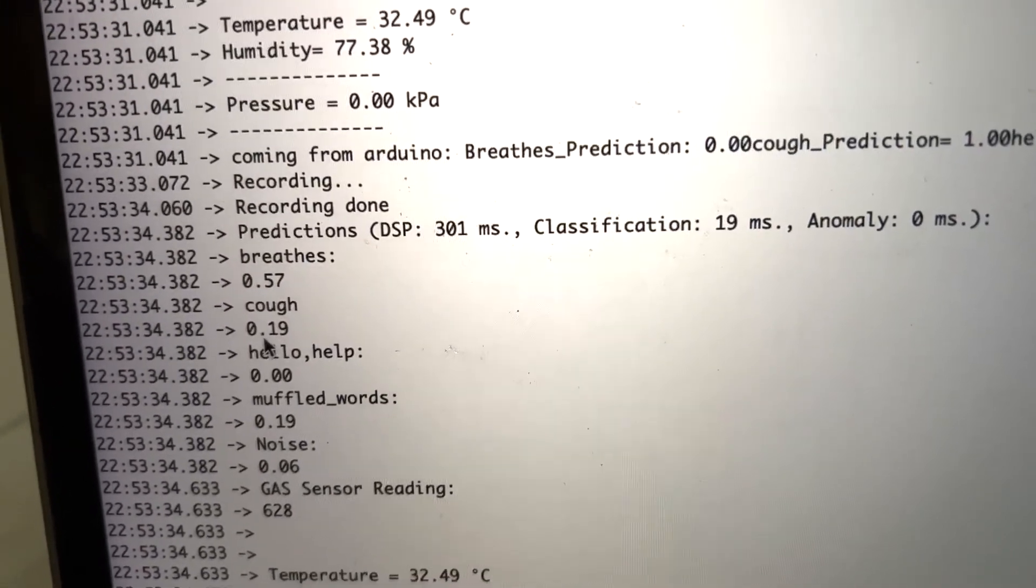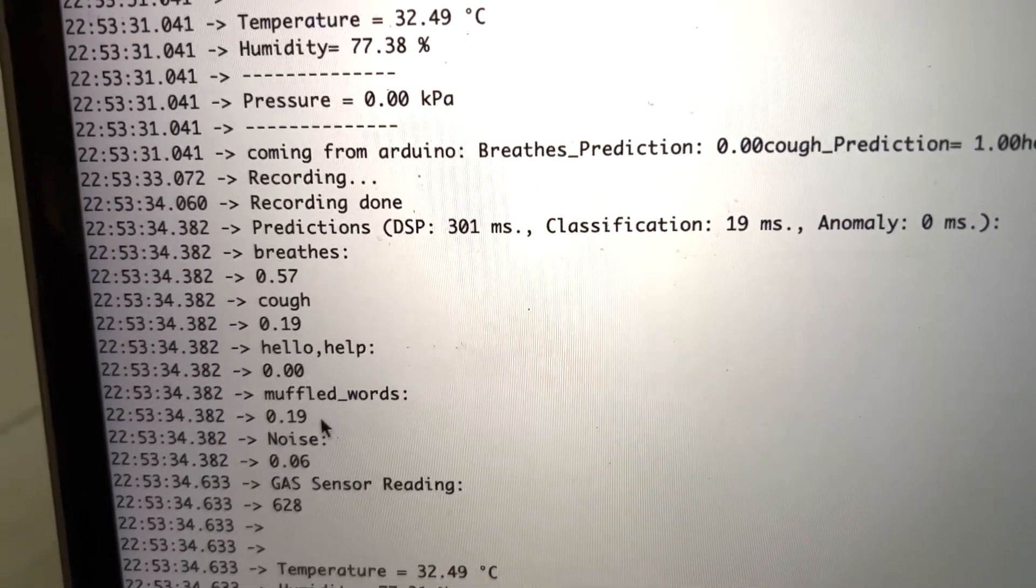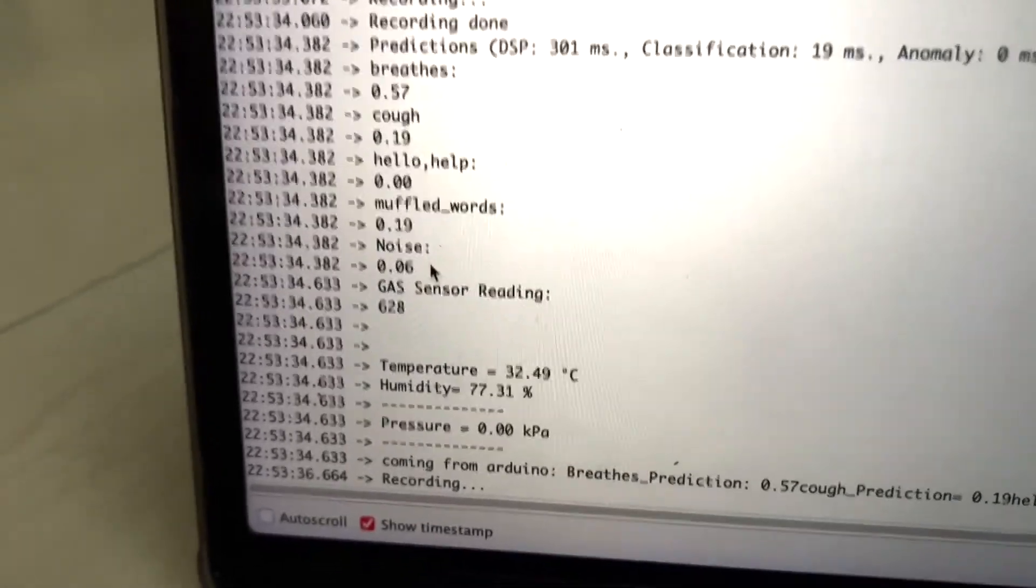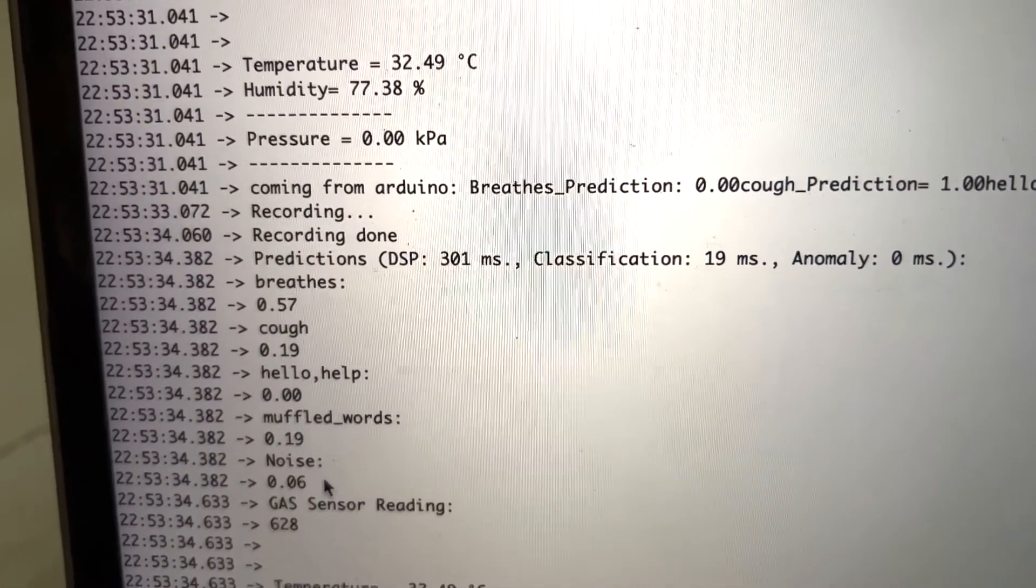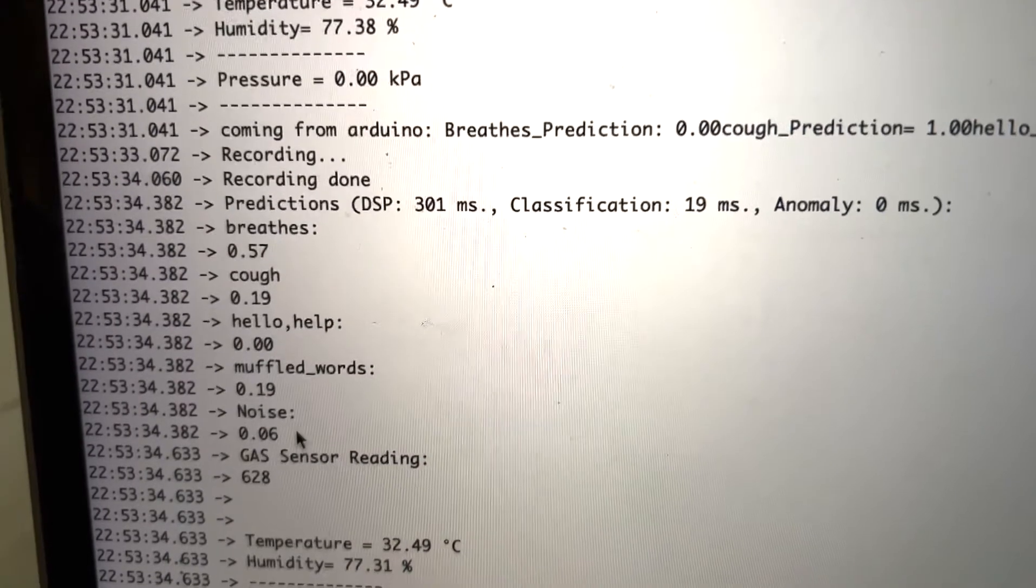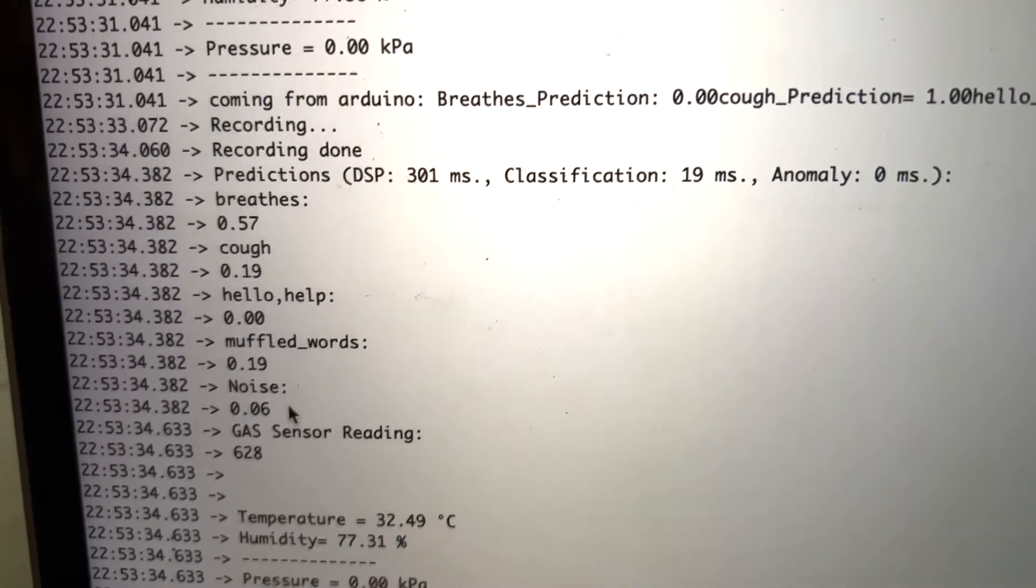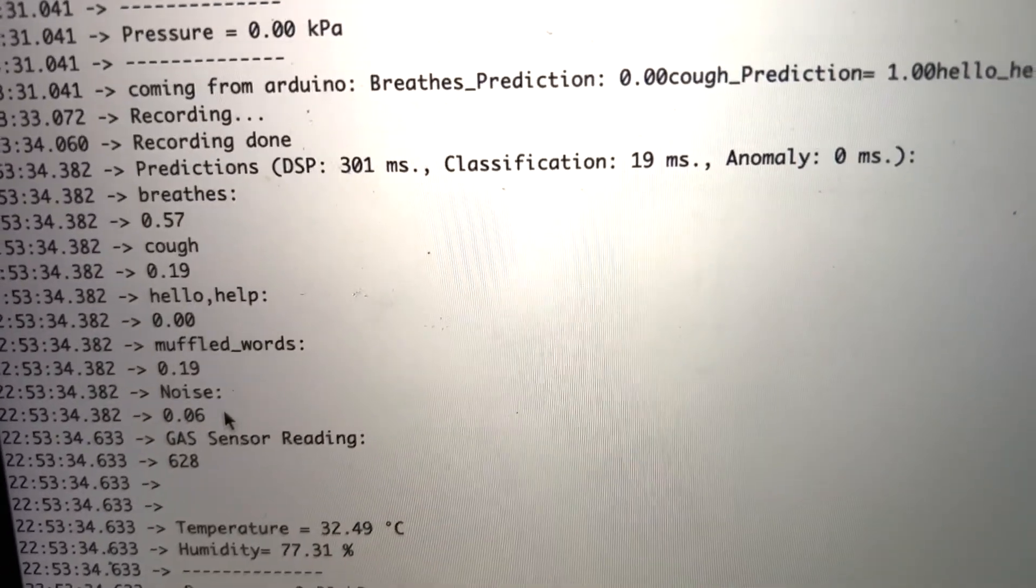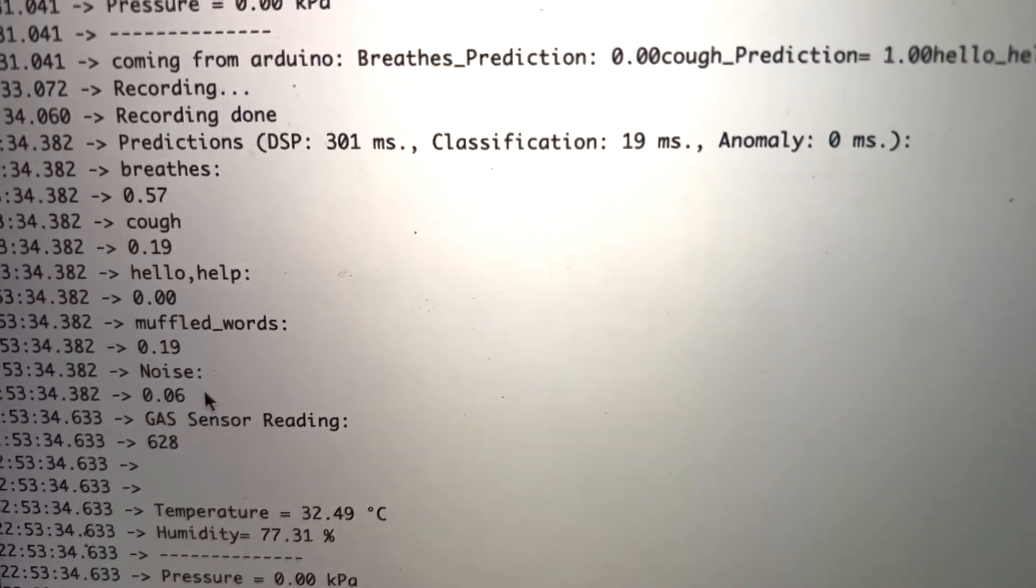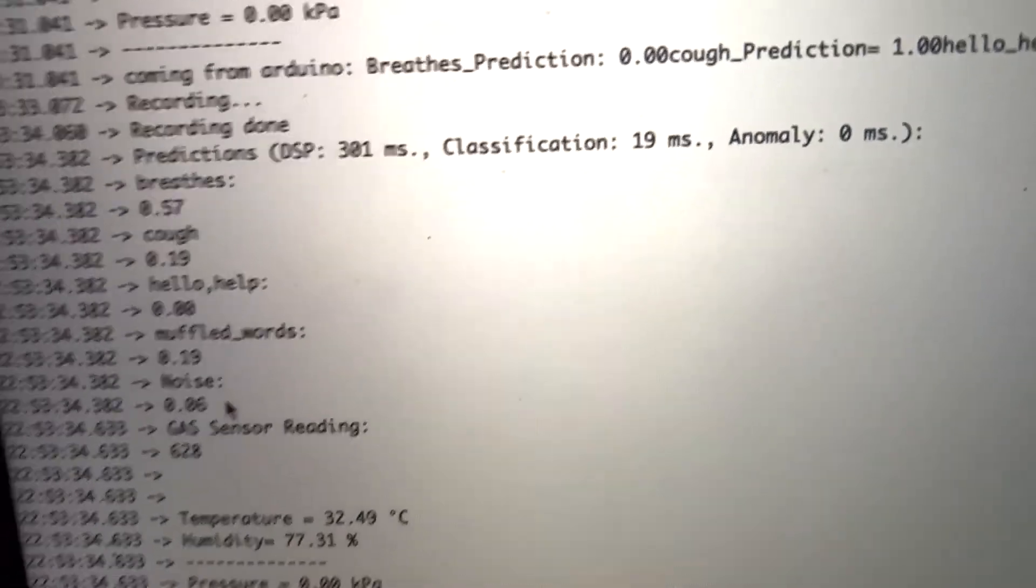cough is 90 percent, muffled words is 90 percent, and noise is 6 percent. This is how we can predict the noises around the probe, which can be used to detect human sounds from people stuck under the rubble.